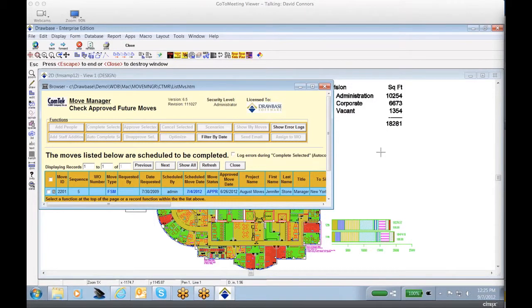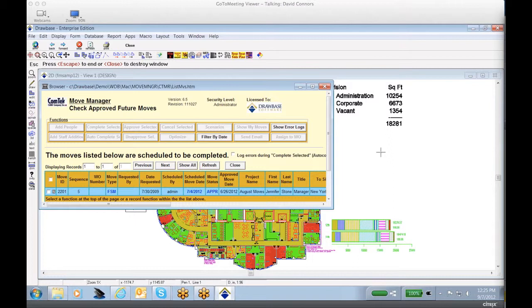Hello, this is David Connors from Drawbase Software. I am pleased to welcome you to our second in our series of demonstrations designed to highlight some of the functionality that Drawbase, CAFM, and Integrated Facility Management Tools can provide to the users.